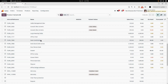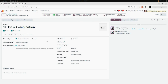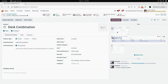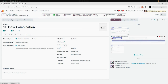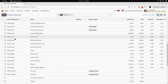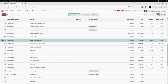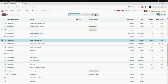Now, if I go into the desk combination and open the form view, you can see three attached images in here — the three different images we just attached. After that, we will again go into the product variant and select the desk combination product again.